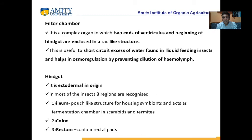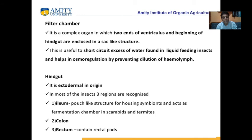The filter chamber is a complex organ in which two ends of the ventriculus and the beginning of the hindgut are enclosed in a sac-like structure. It is useful to short-circuit excess water in liquid-feeding insects and helps in osmoregulation by preventing dilution of hemolymph. The hindgut is ectodermal in origin, like the foregut; only the midgut is endodermal. The hindgut has three regions: ileum, colon, and rectum.